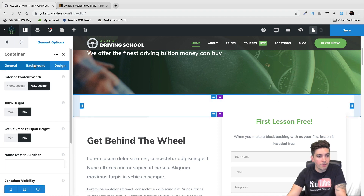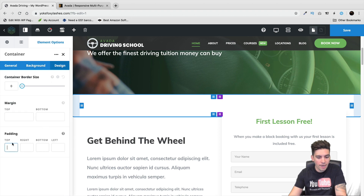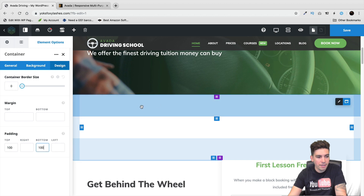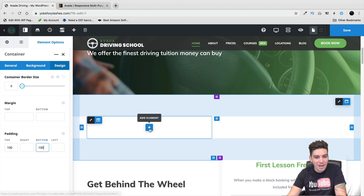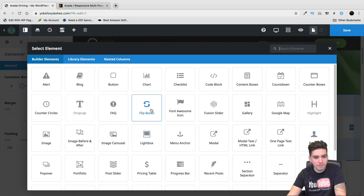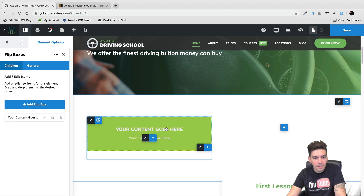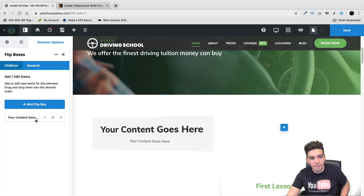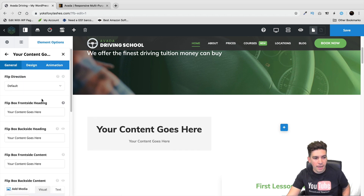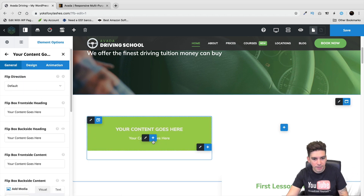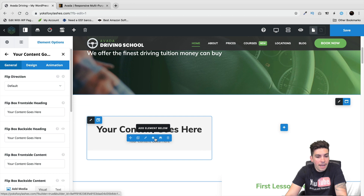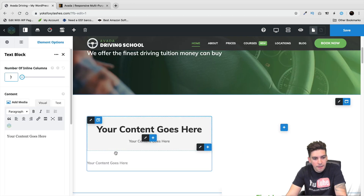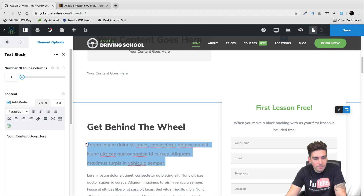Right here I can already tell we need more space, so in the container options I want to go to the design and add some padding to the top and the bottom. Then I'll click on 'add elements' and put in a flip box. You can see that we can go ahead and design it — all the options are right there. If I want to add an element below that, I'll simply click 'add elements' and put in a text block, and grab some dummy content.